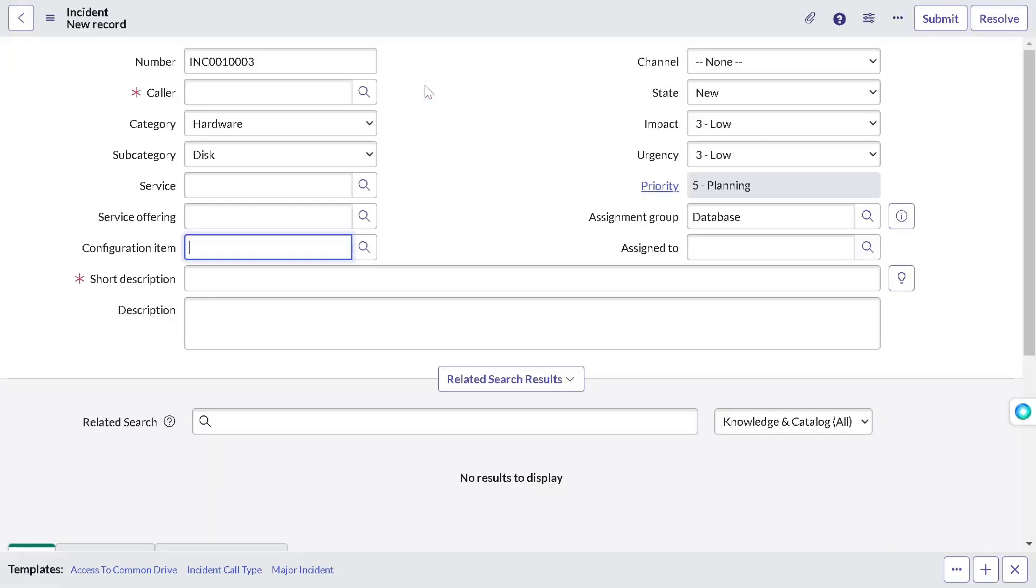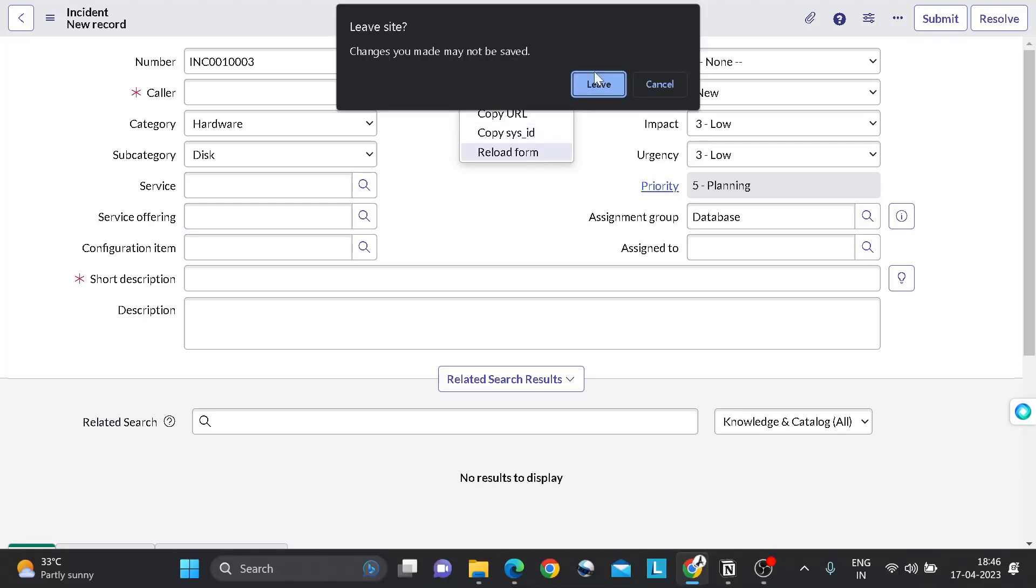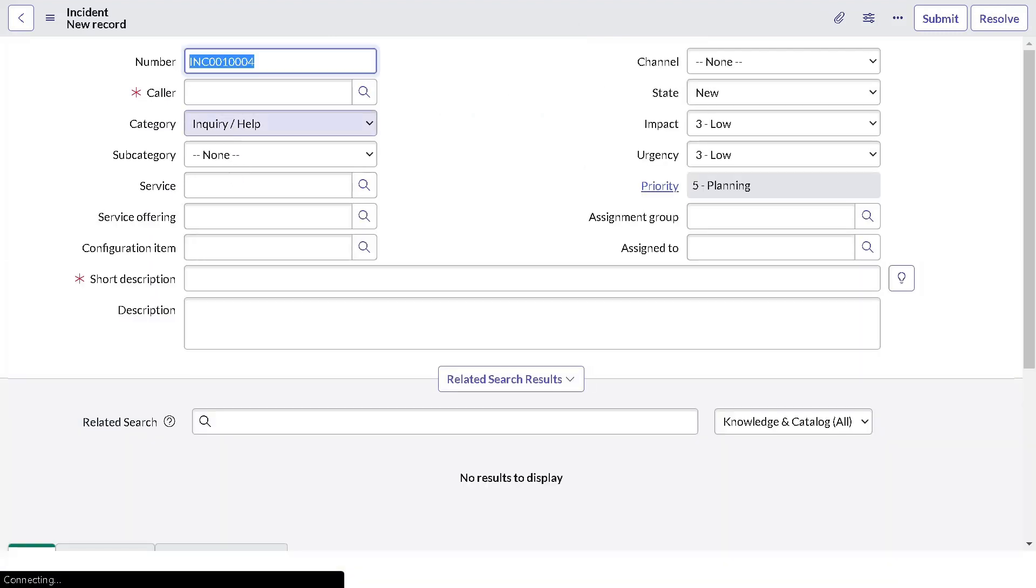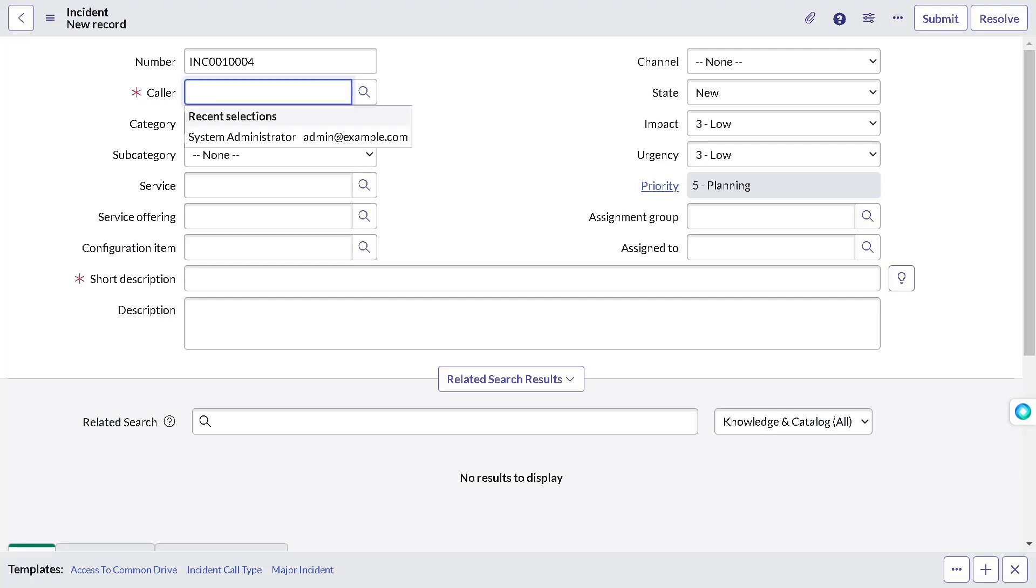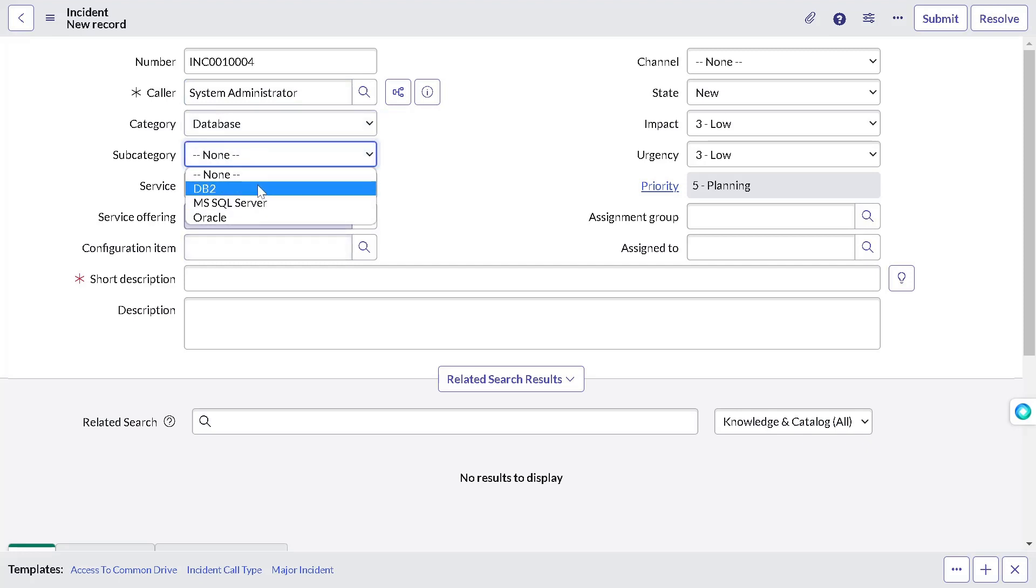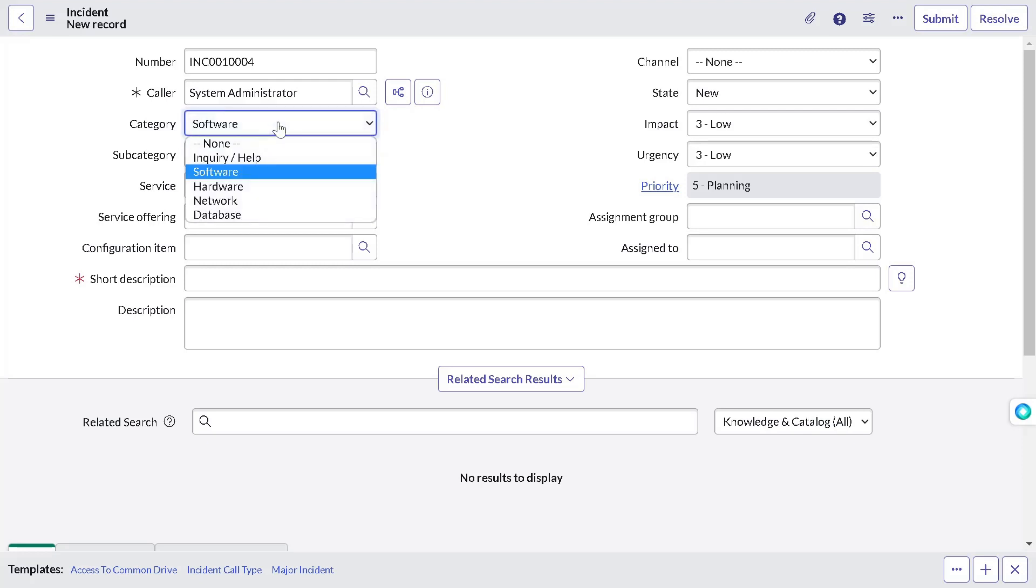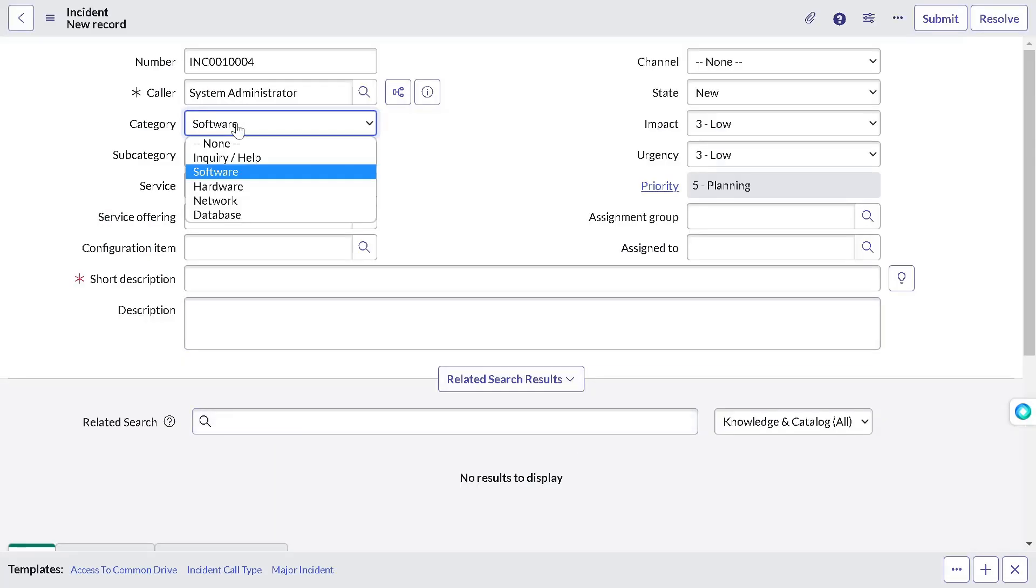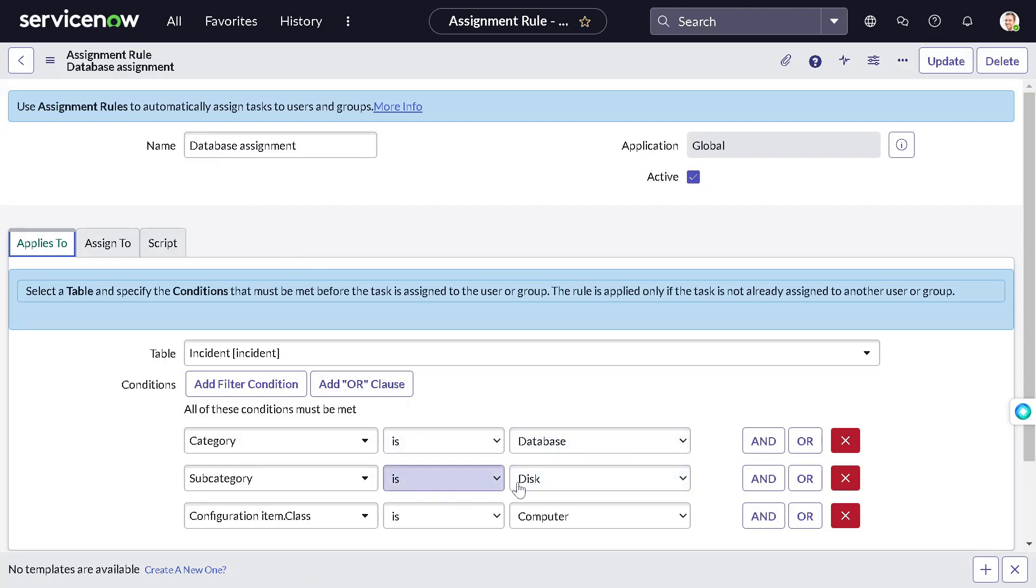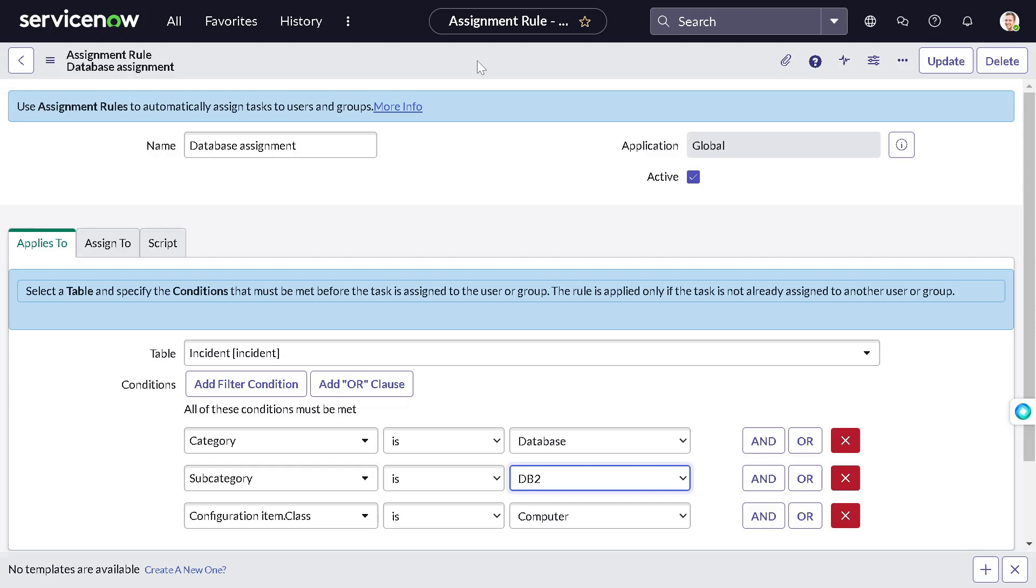So if I go back to the incident form, if I reload it to vanish all the values, I will reload the form. And now if I select caller, I will give system administrator only for now. Category I will select database. Subcategory I will select as what we selected. Let me check once. Because I think there are some rules applied over here. So with database, subcategory is DB2. I will change the database and I will change to DB2. And I will save it.